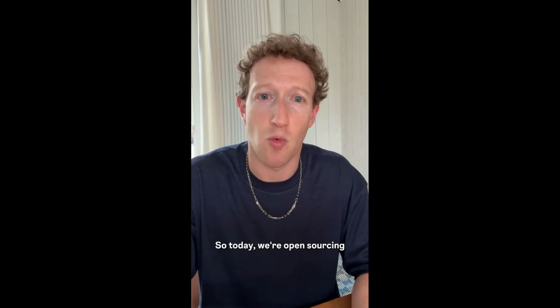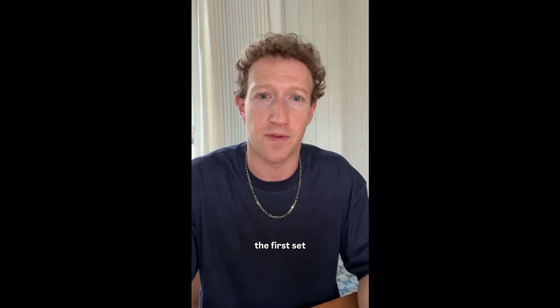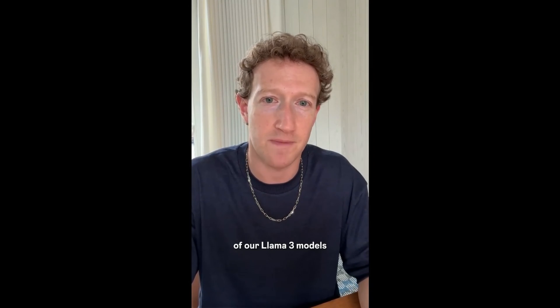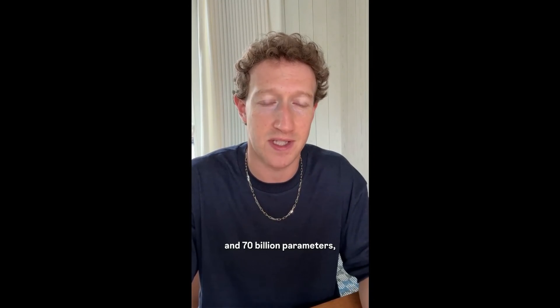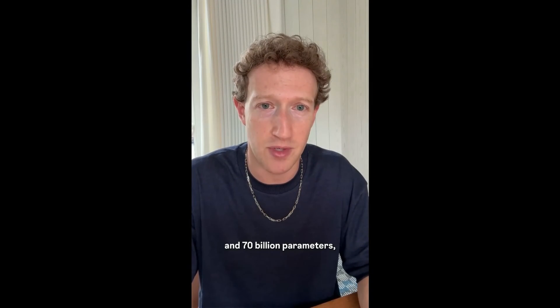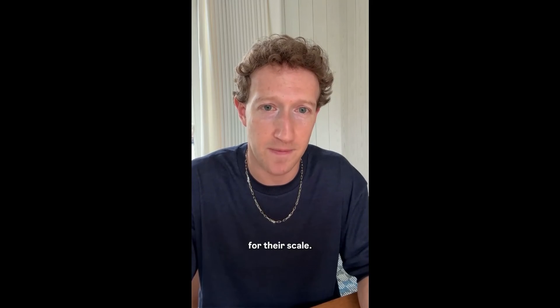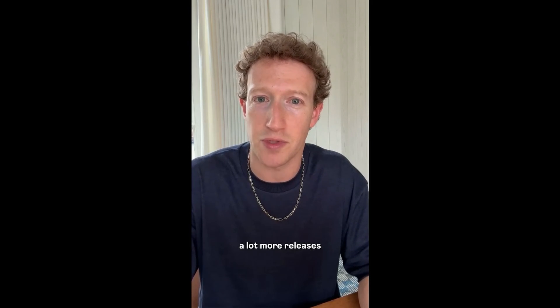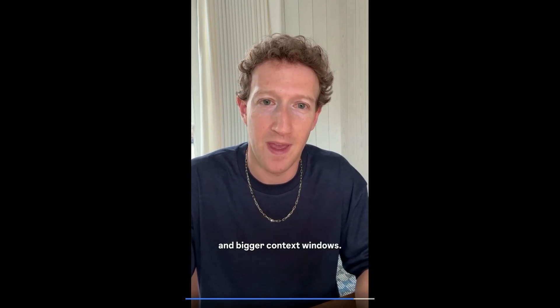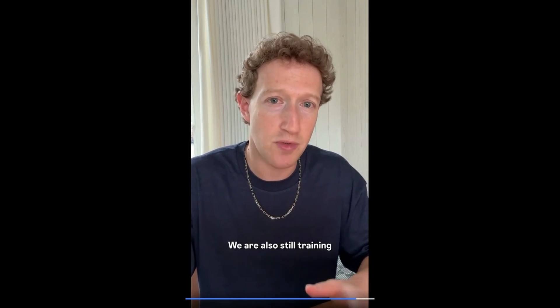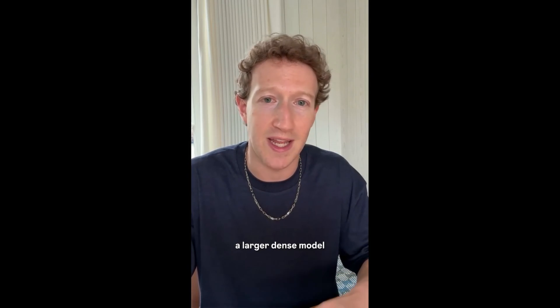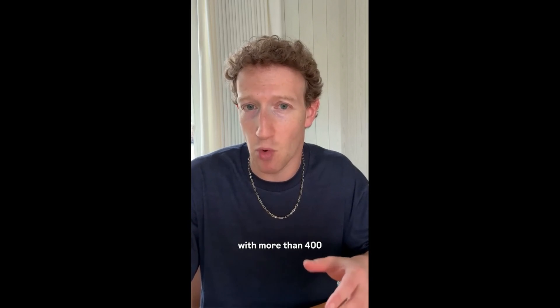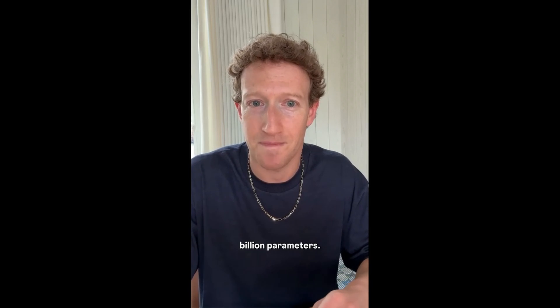So, today, we're open sourcing the first set of our Llama 3 models at 8 billion and 70 billion parameters. They have best-in-class performance for their scale, and we've also got a lot more releases coming soon that are going to bring multi-modality and bigger context windows. We're also still training a larger, dense model with more than 400 billion parameters.